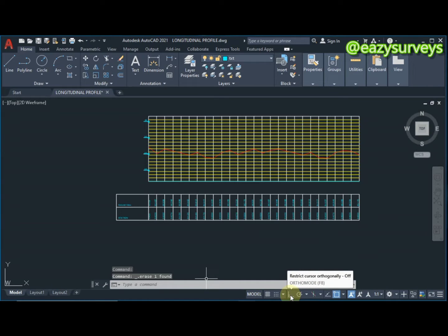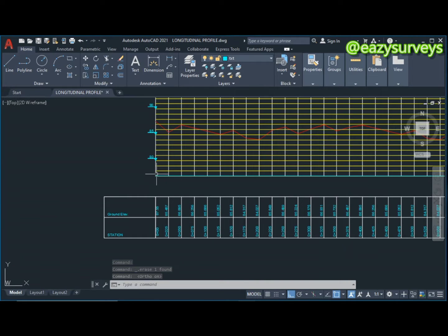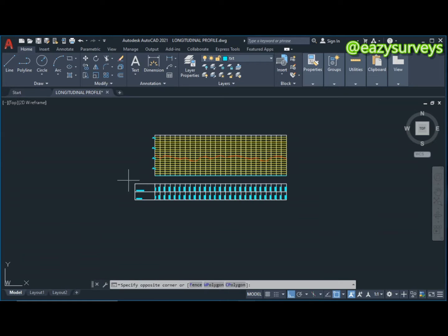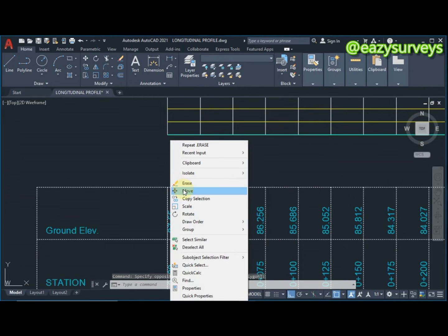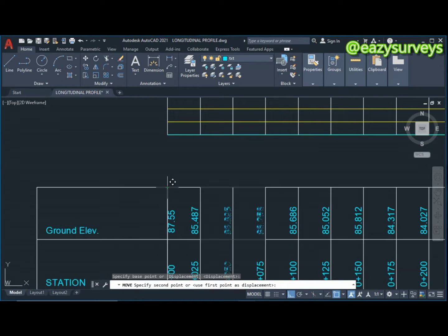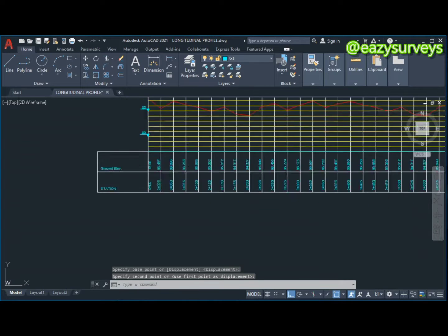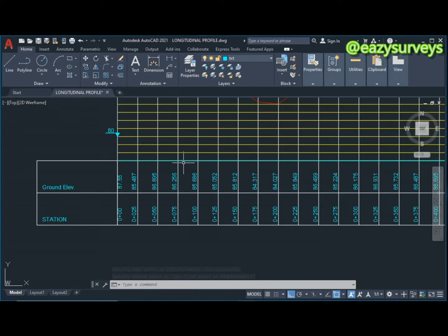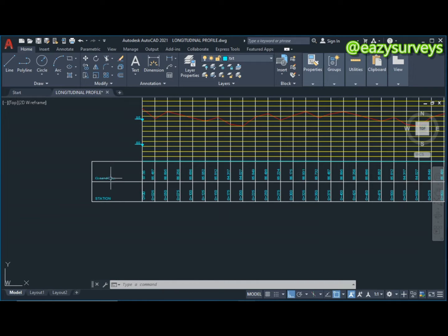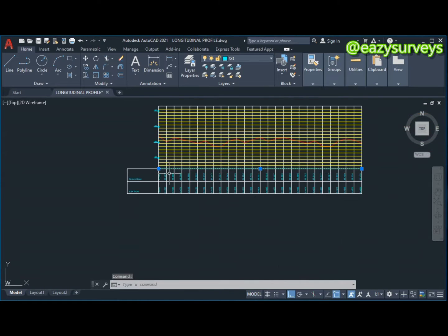I'm going to activate AutoSnap so I can have a straight line joining the points. I'll highlight everything, then right-click, go to Move, pick the midpoint, and join them. As you can see, the grid elevation is now out. What I have is my information — ground elevations, stationing, and distance. I'll delete the line I used to trim.